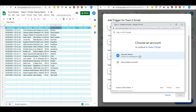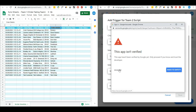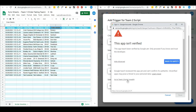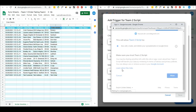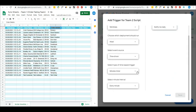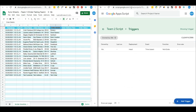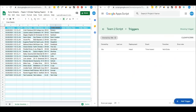Then I have to authorize the script, so I will follow the normal authorization procedure. Now the trigger has been applied and it will keep running after every minute.